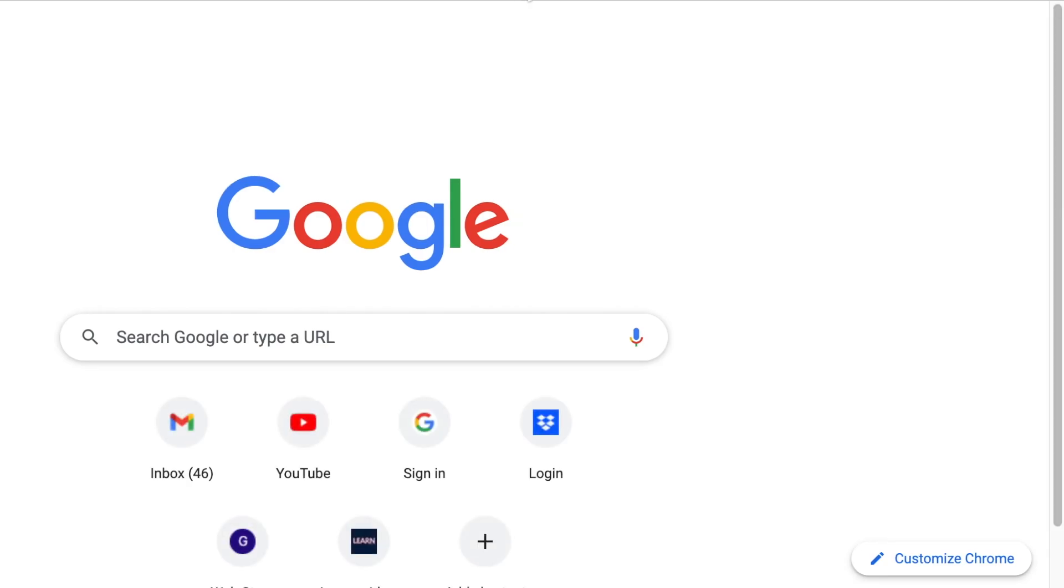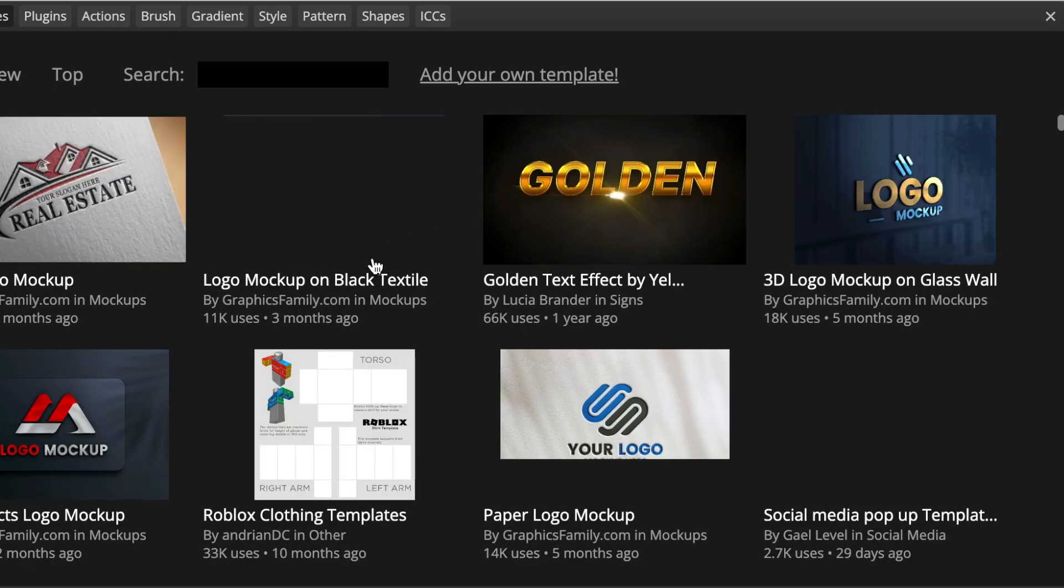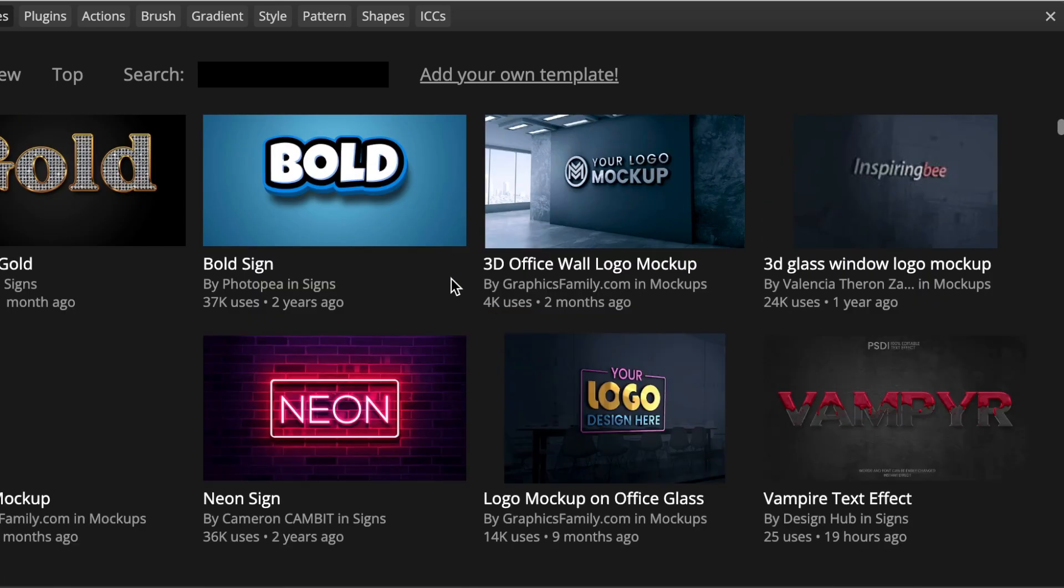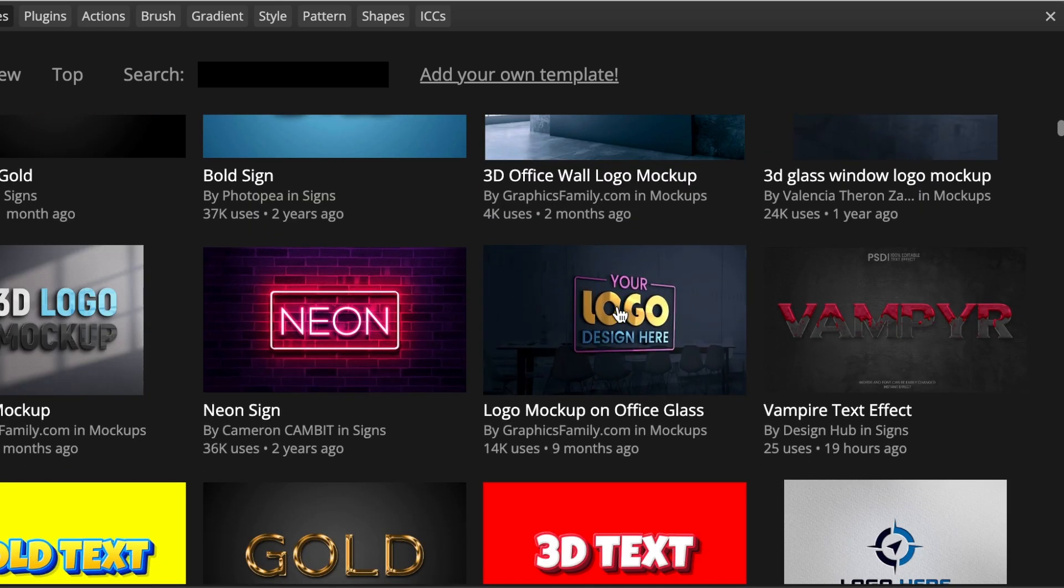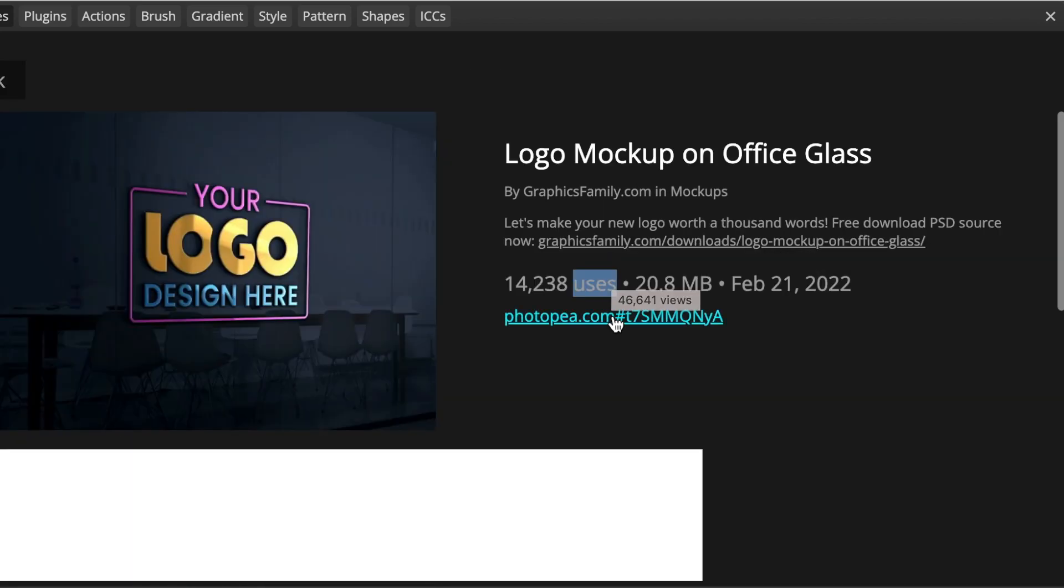Next, which is the last step, you're going to jump to Photopea and you're going to convert it to 3D. Once we go to www.photopea.com, we're going to click on PSD templates and you scroll down and you pick the template that you want. I love this template, the logo mockup on office. You just double click on it and then you click on the link.